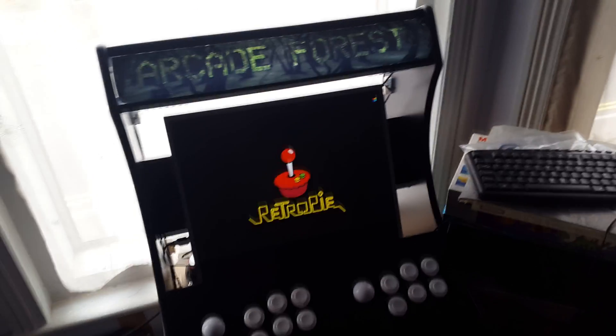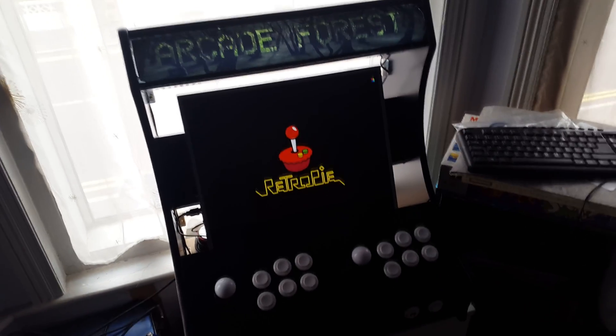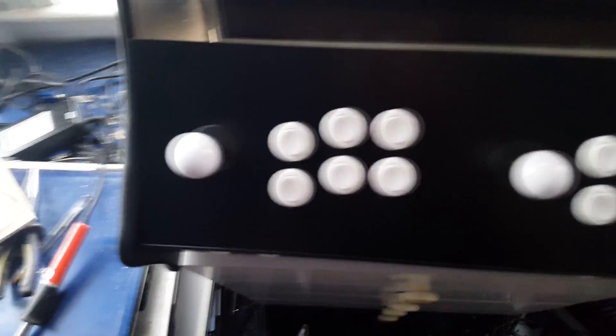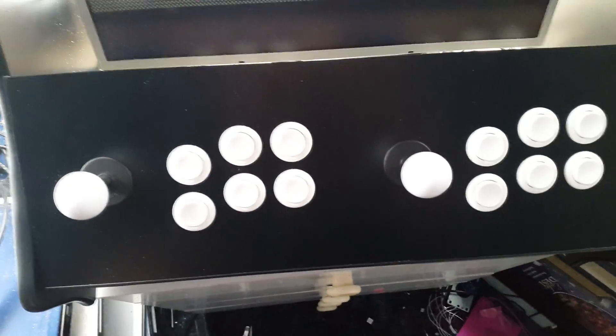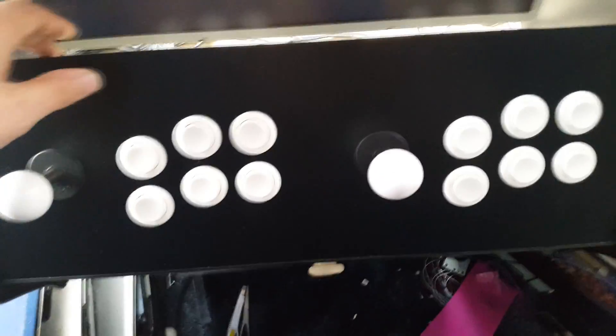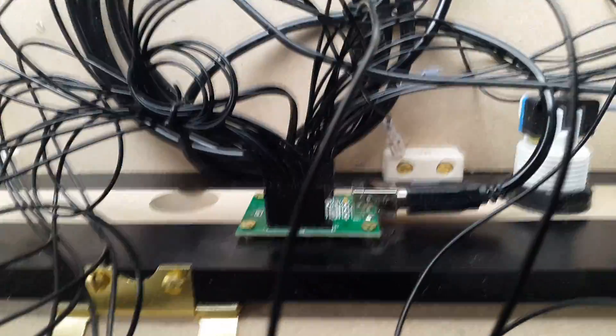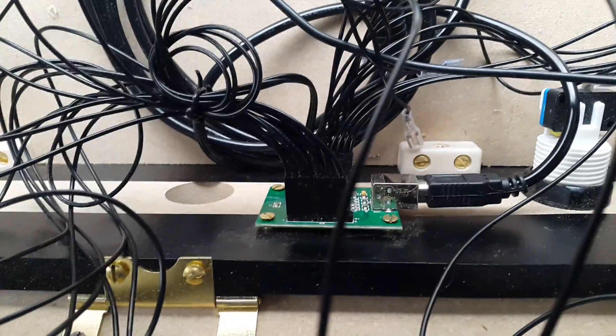So this is the arcade Mishima building and it's got the two player sticks and buttons and they run off of one USB.